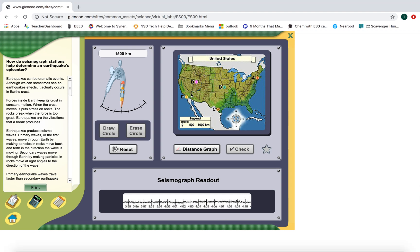The question that this simulation is going to help us answer is: how do seismograph stations help determine an earthquake's epicenter? Remember, the epicenter is where the earthquake originated from. If we look at this as a map of the United States, each of these points on here is a different seismograph station.